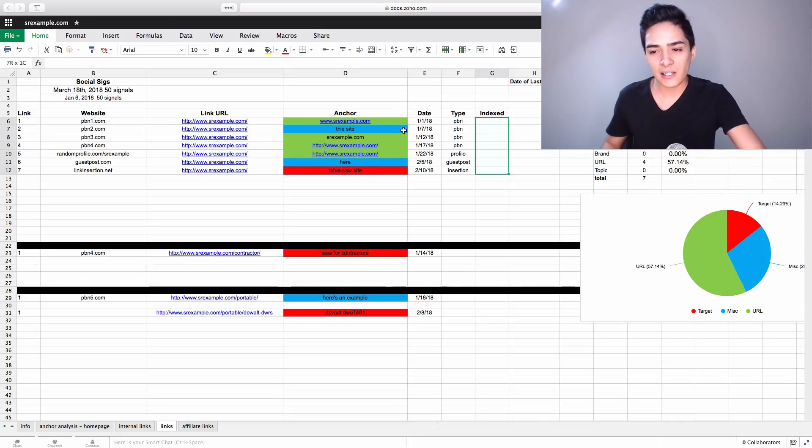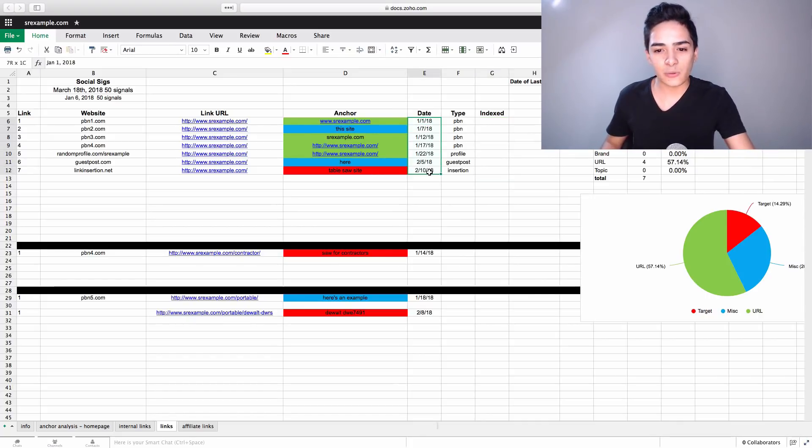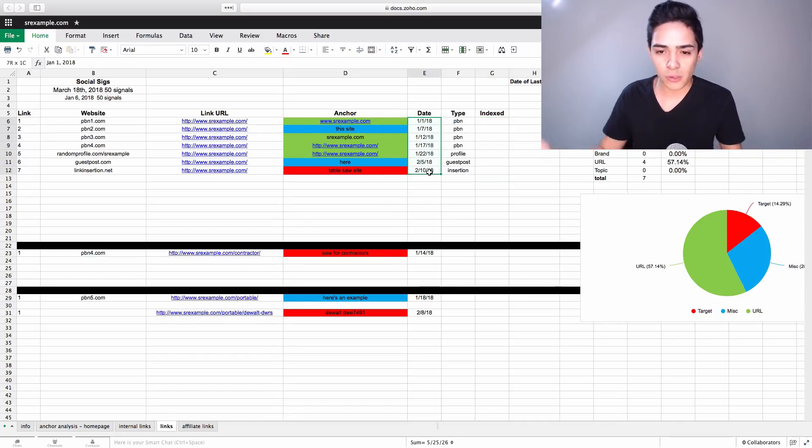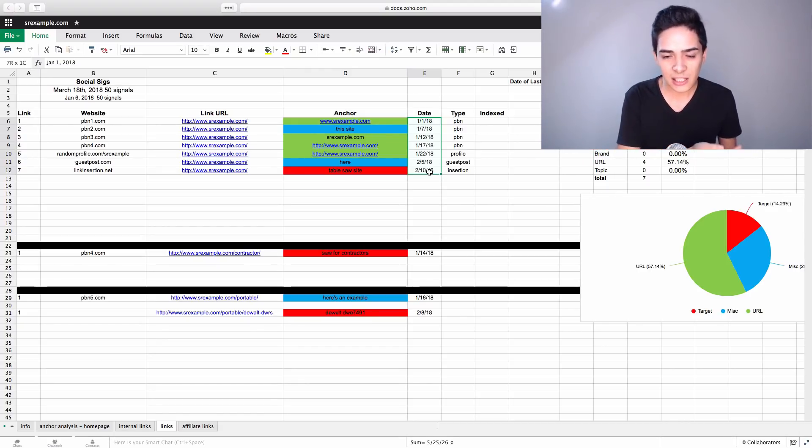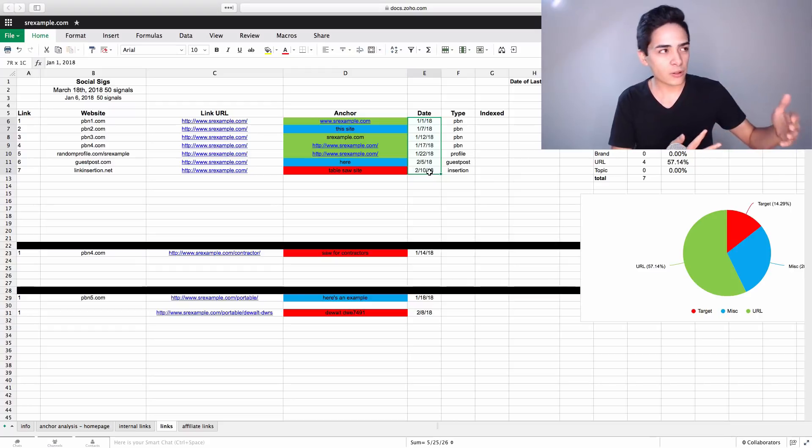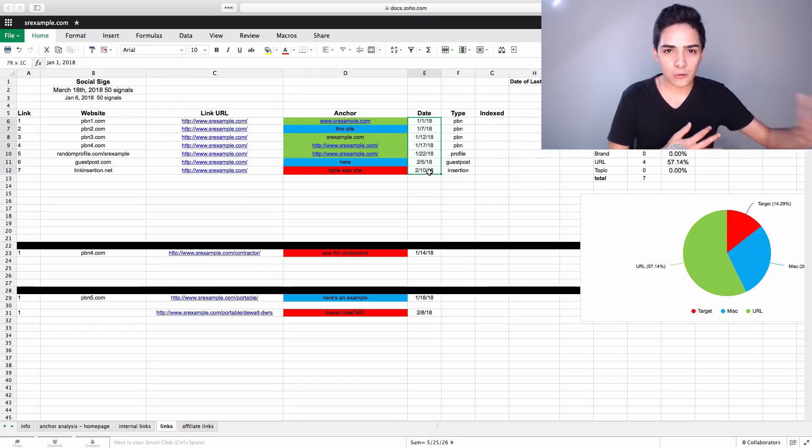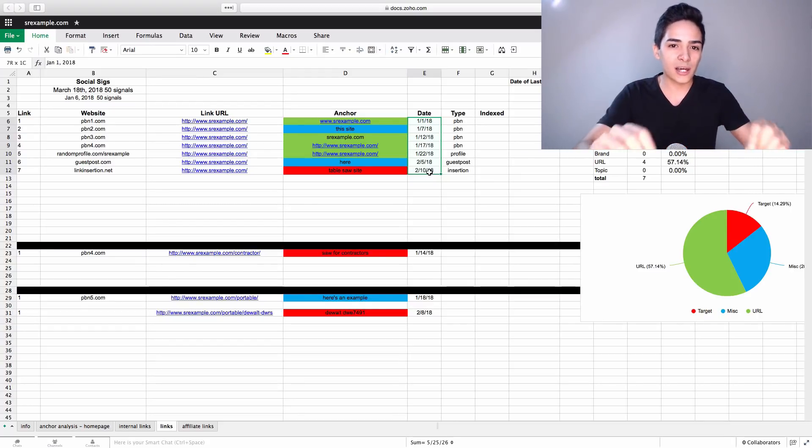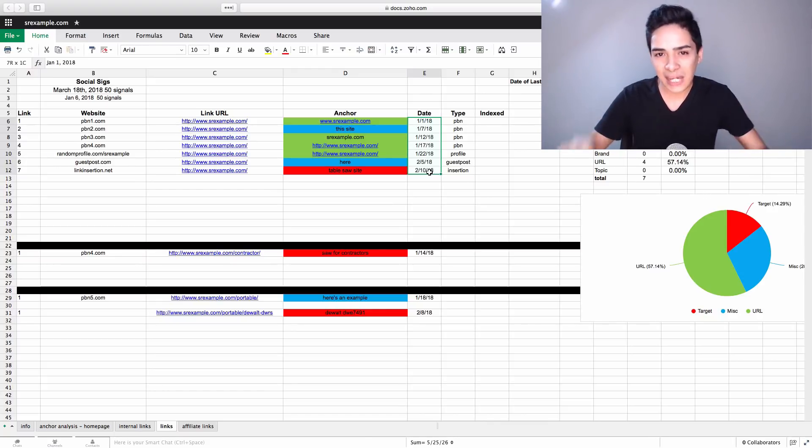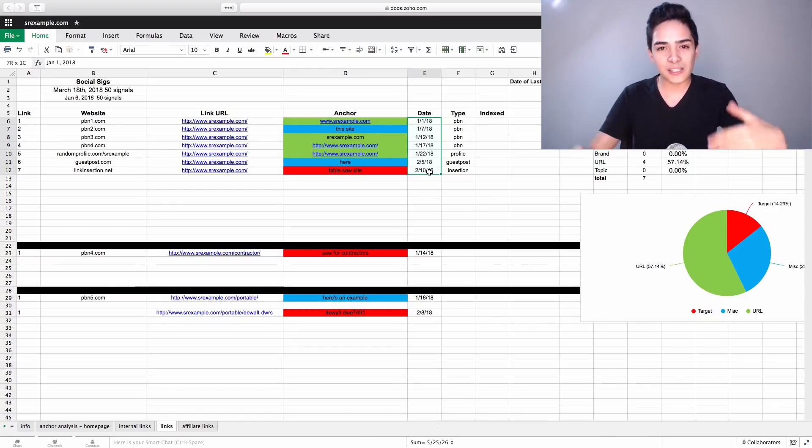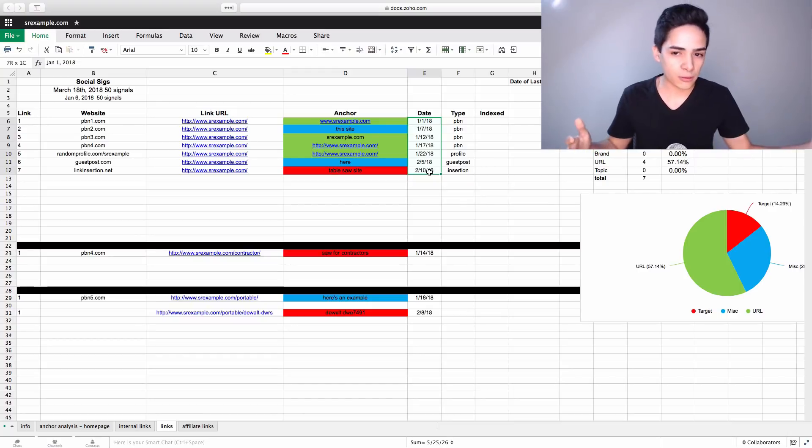Then we have the date that the link was gone live. This is very important for references back in the future. If you want to keep a steady velocity, you want to track whether or not a certain link moved it or something in the ranking. So you can check back, this link went live on this date and this happened after that. Now, it's not exact if you're doing multiple things at once, but it gives you that data to look back on.